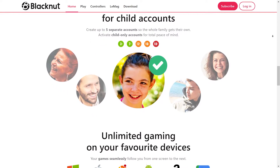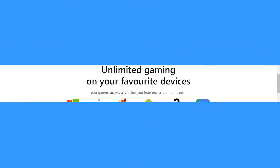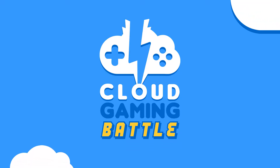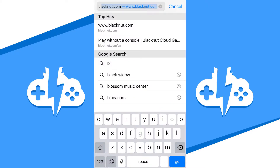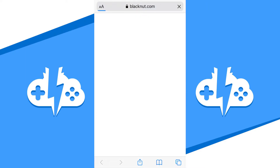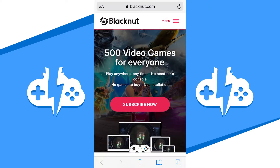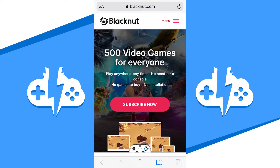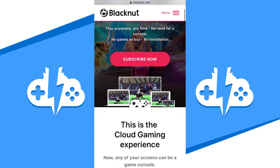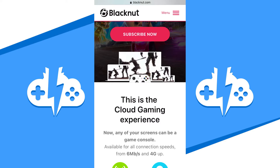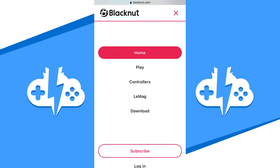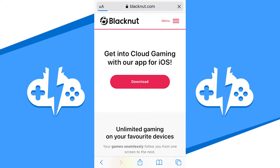We'll get started with Blacknut on the iPhone. As of now, the Blacknut app is not an official app on the App Store. It's an early access app, so we have to go to the Blacknut website to get the shortcuts to the app directly. We'll open up the Blacknut homepage by opening a browser and going to blacknut.com. Once you are on the homepage, hit the hamburger icon and hit the download link. This will take you to the downloads page where they list their iOS link at the top.